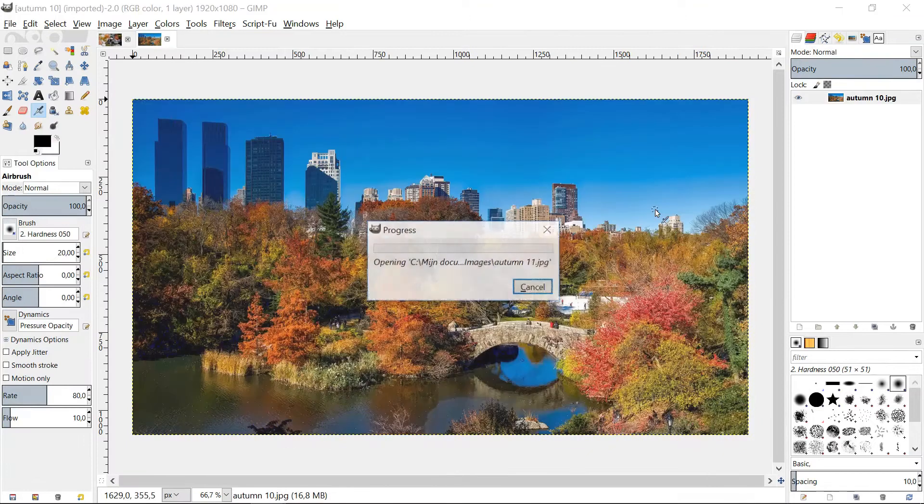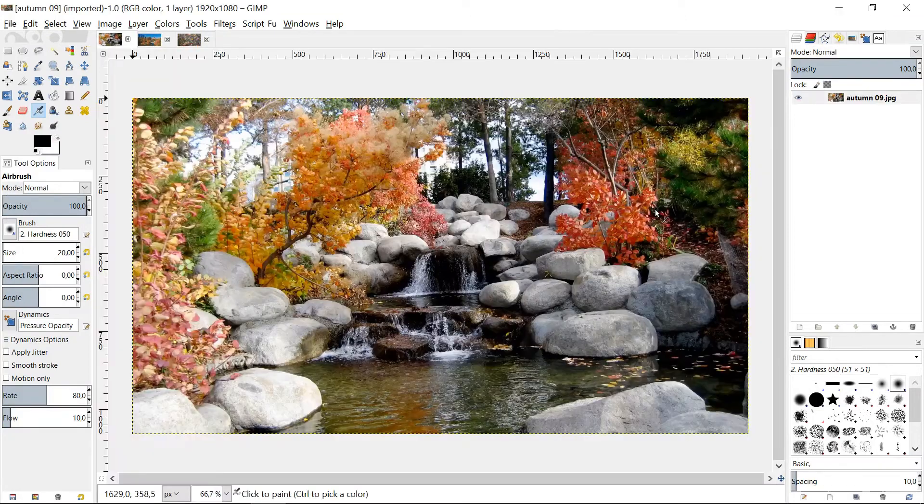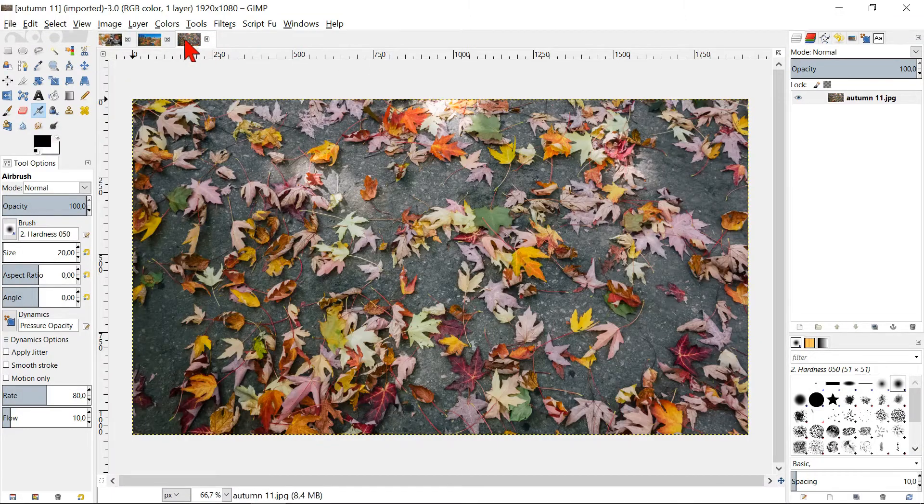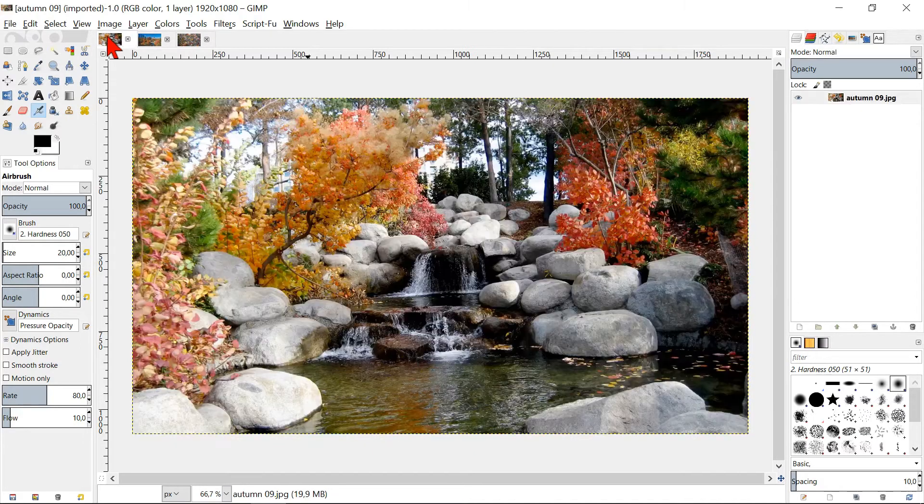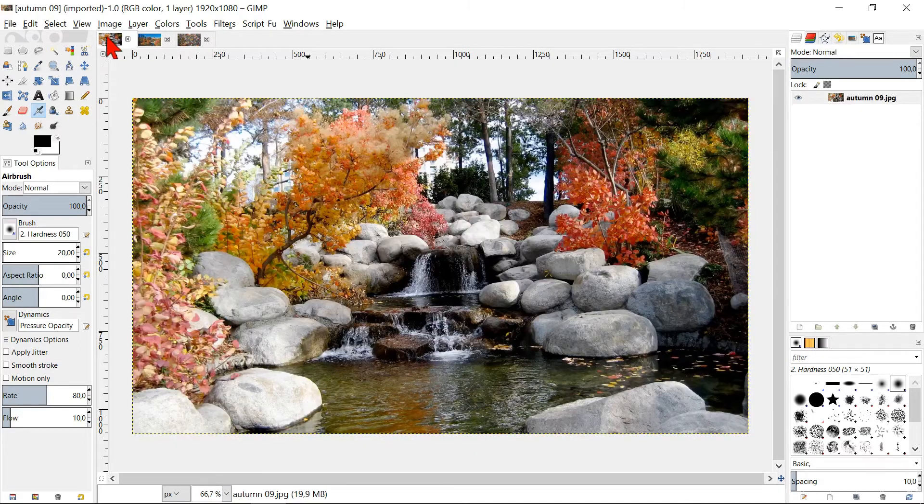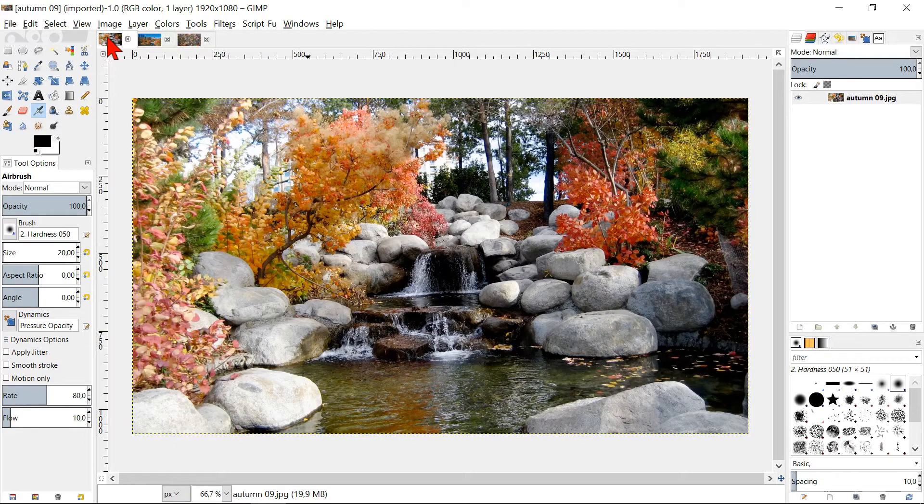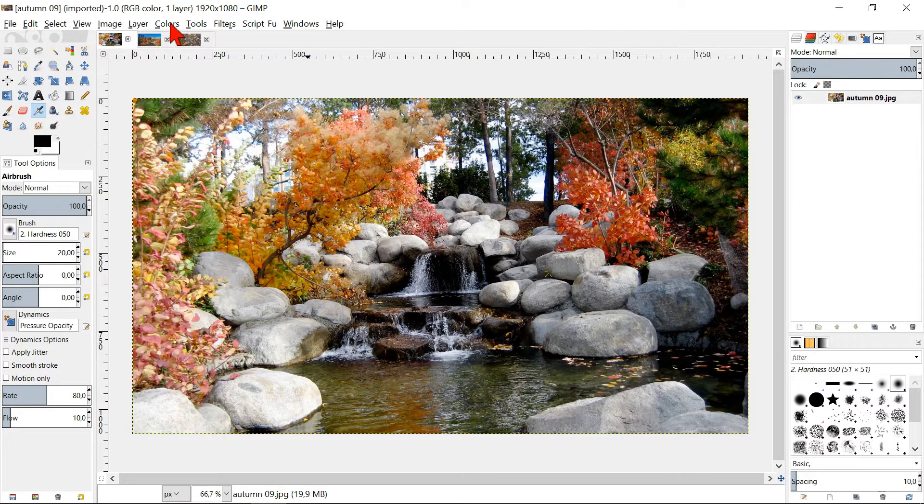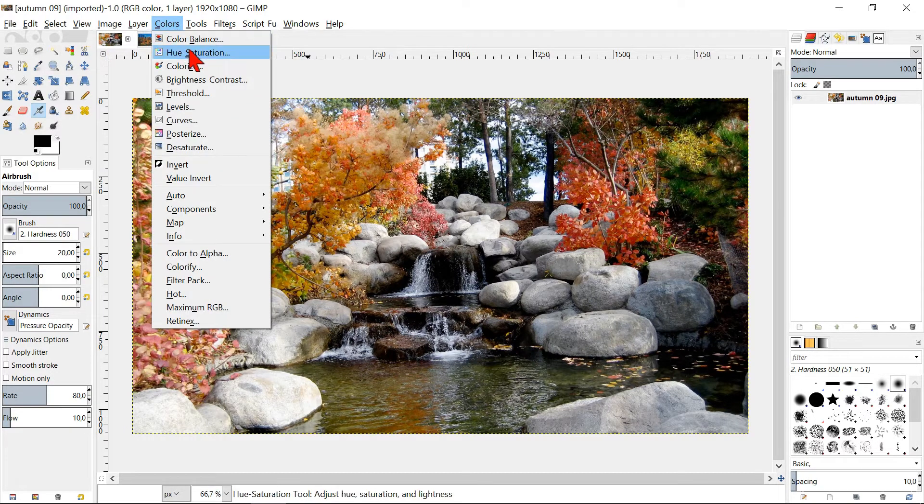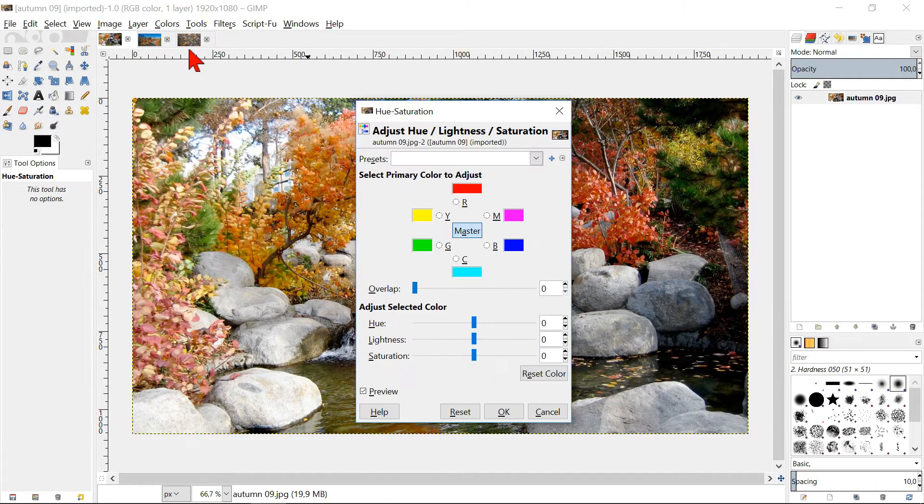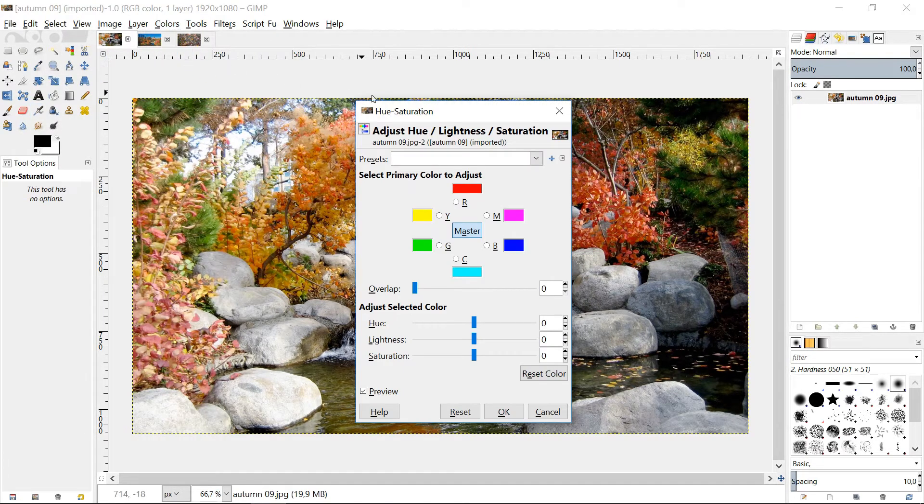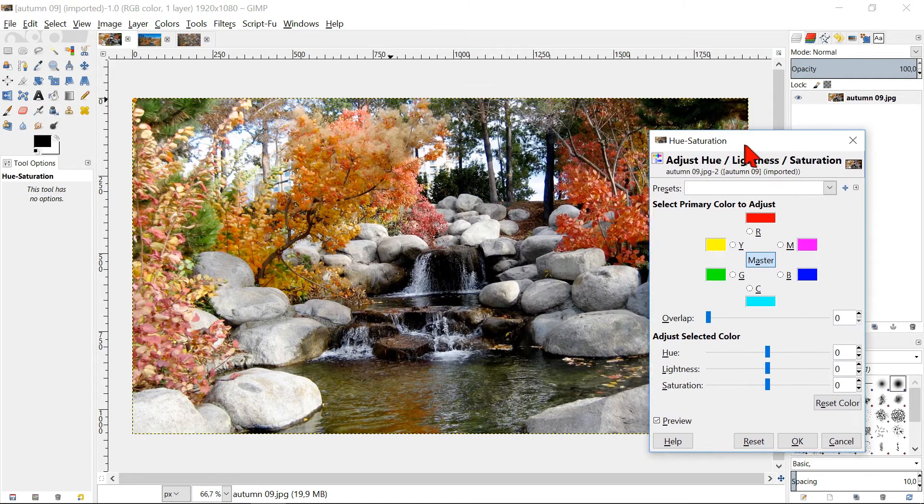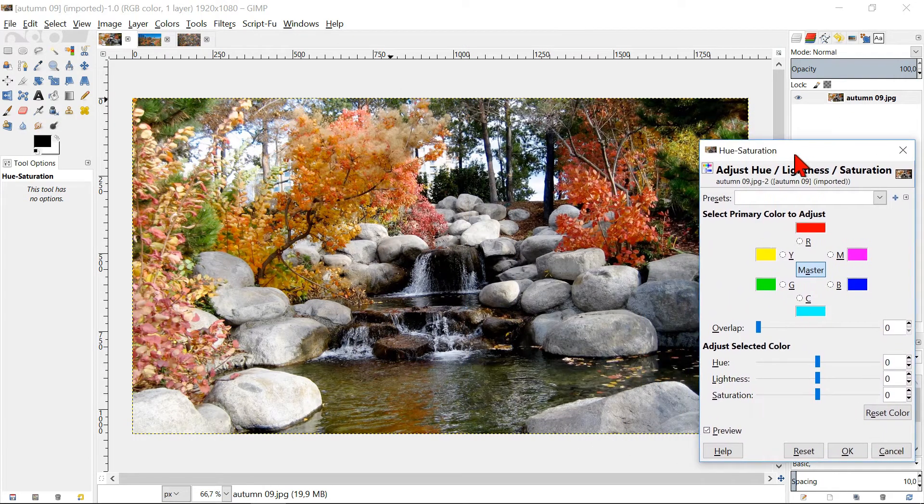I have selected three images and opened them by drag and drop. Click on Colors in the menu bar and then on Hue-Saturation. Move the window aside if necessary.